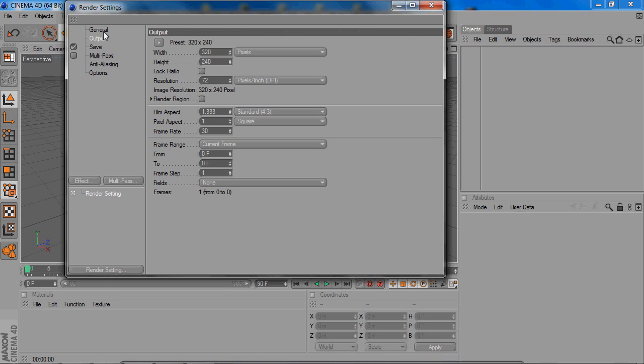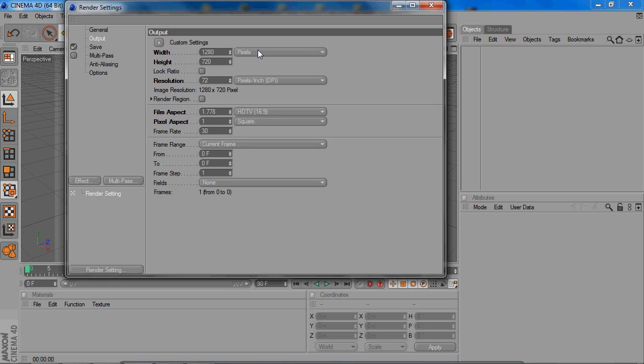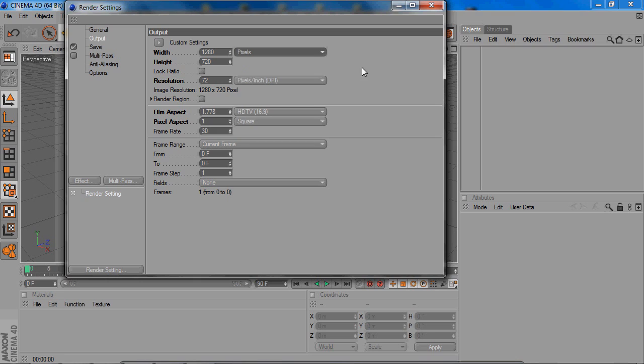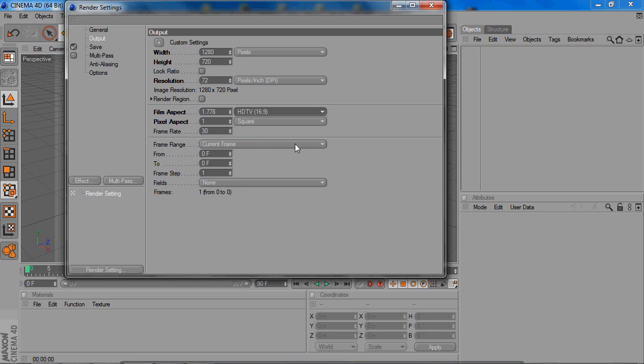And for Output, you change the width to 1280 by 720 for the height. That's just like the basic width and height for videos. You keep pixels the same. For mine, I change the film aspect to HDTV 16 by 9. I think it might automatically change when you change that to 1280 by 720.